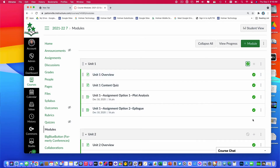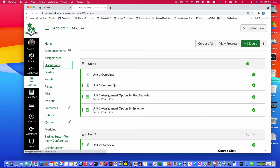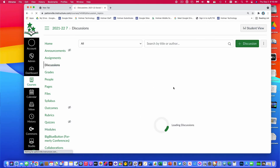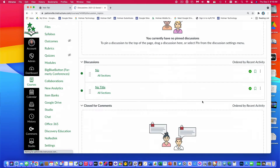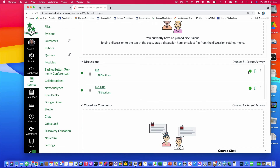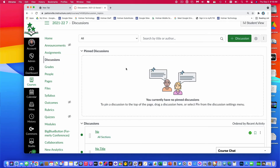So if you're using Modules, make sure you publish both the module and the pages inside of it that you want students to see. And finally, if you have any Discussions, you can open those up and choose which discussions you want published or unpublished from there.